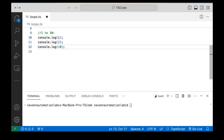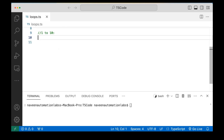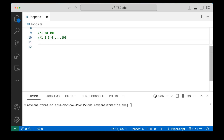Instead of writing repetitive code, consider fetching data from a file or reading values from a dropdown. If there are 100 values, you want to fetch them one by one — first, second, third, up to a hundred. That's a repetitive task. In that case, we can use a loop here.